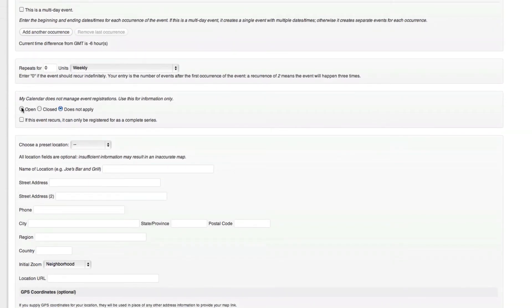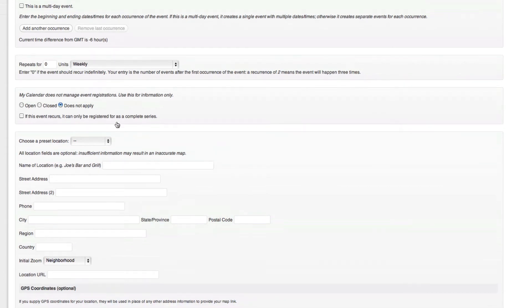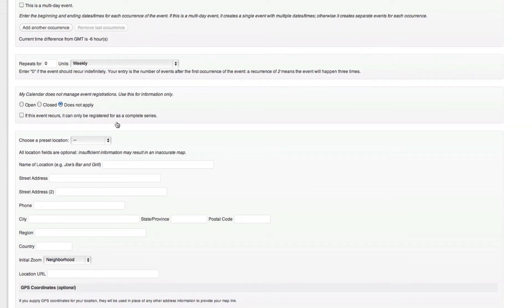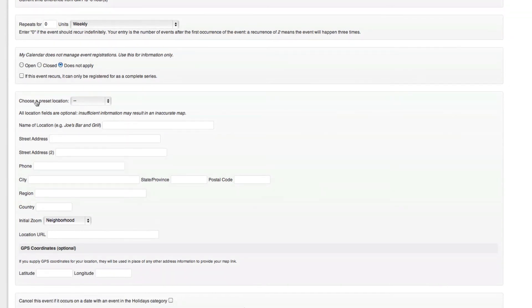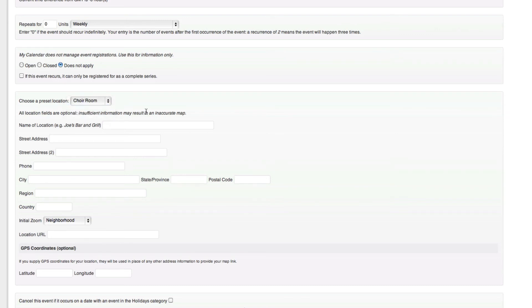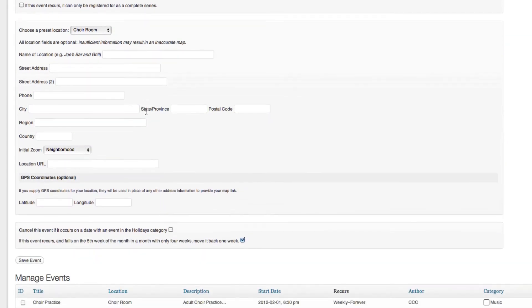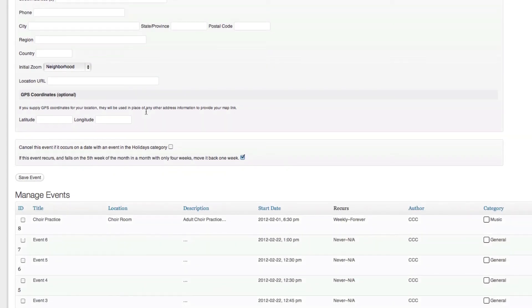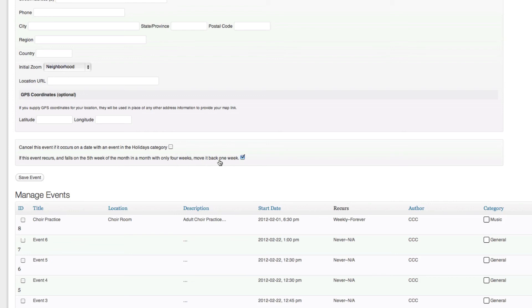And we can have this as open registration or closed registrations. In this case we'll leave it does not apply. And then we get to choose the preset location. This time we're going to choose the choir room because we're going to practice our band in the choir room. Cancel this event if it occurs on a holiday. Let's go ahead, in that case we'll just leave it off because we want it to happen every week. But that's a nice little feature when you have something that repeats.